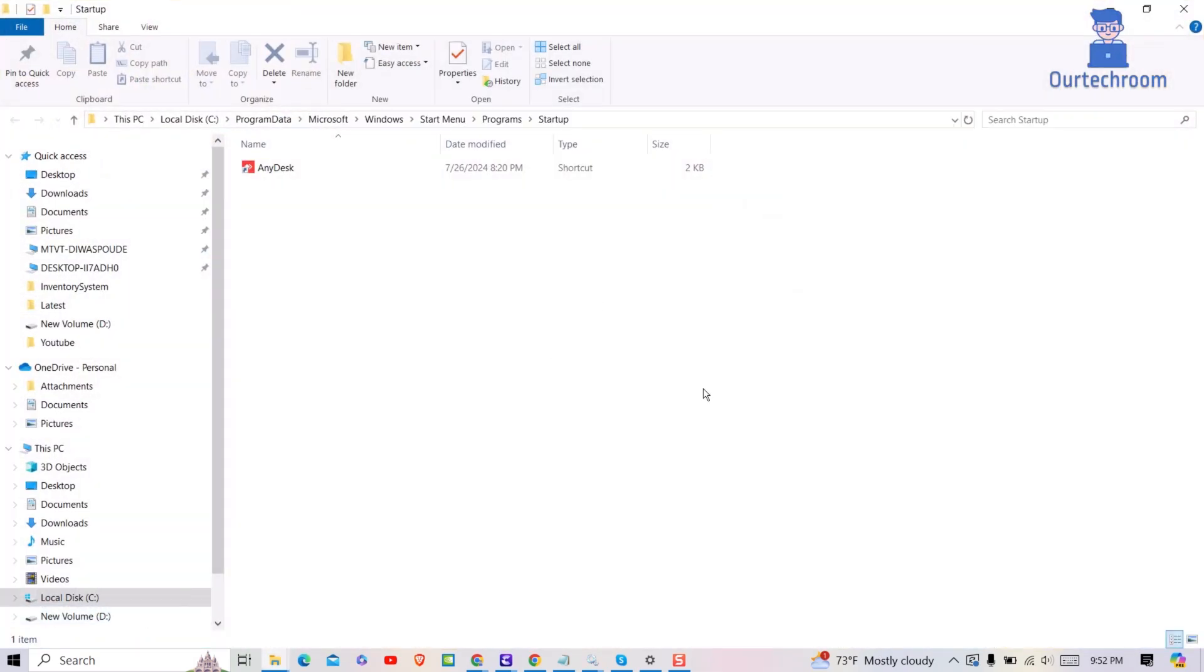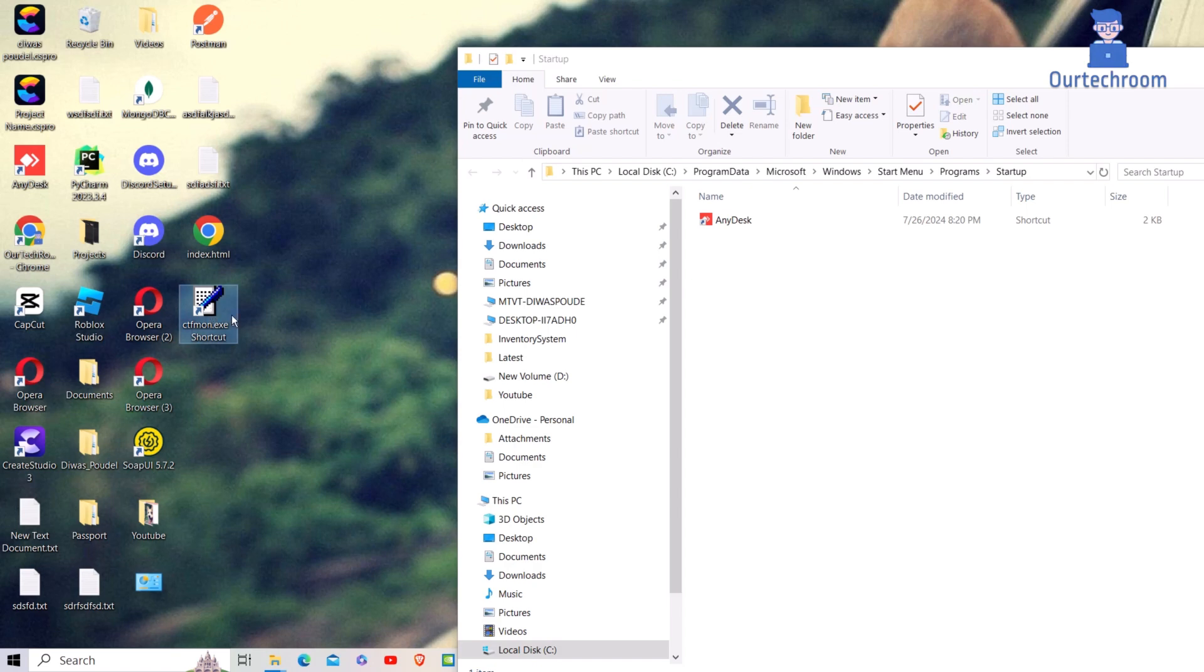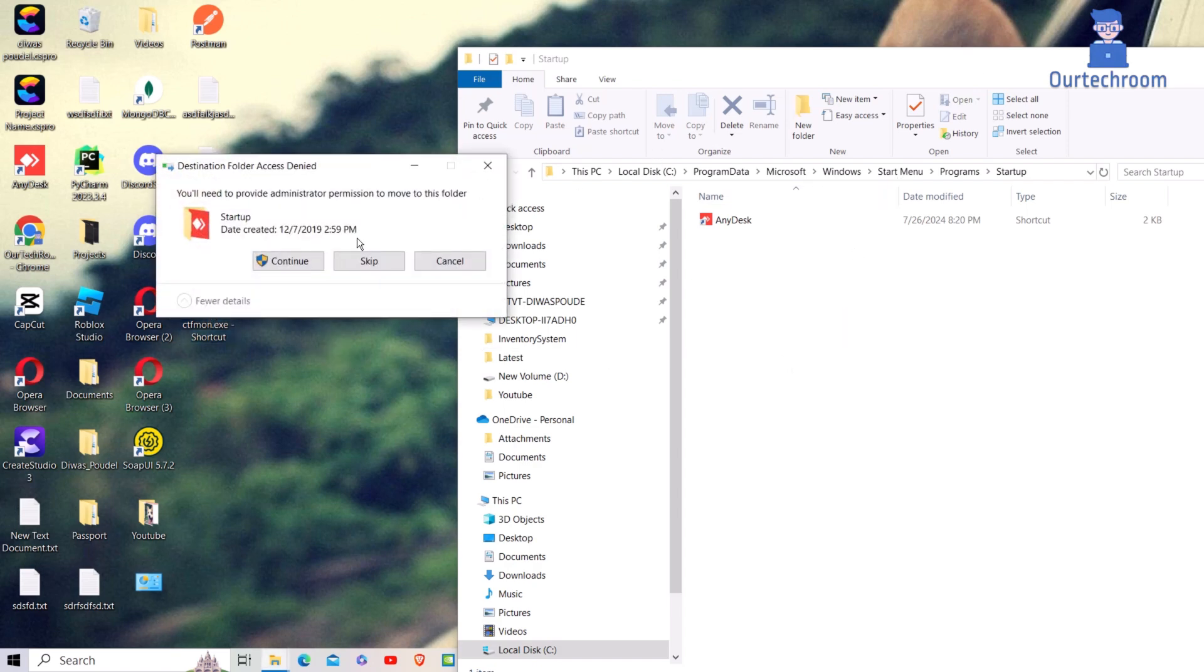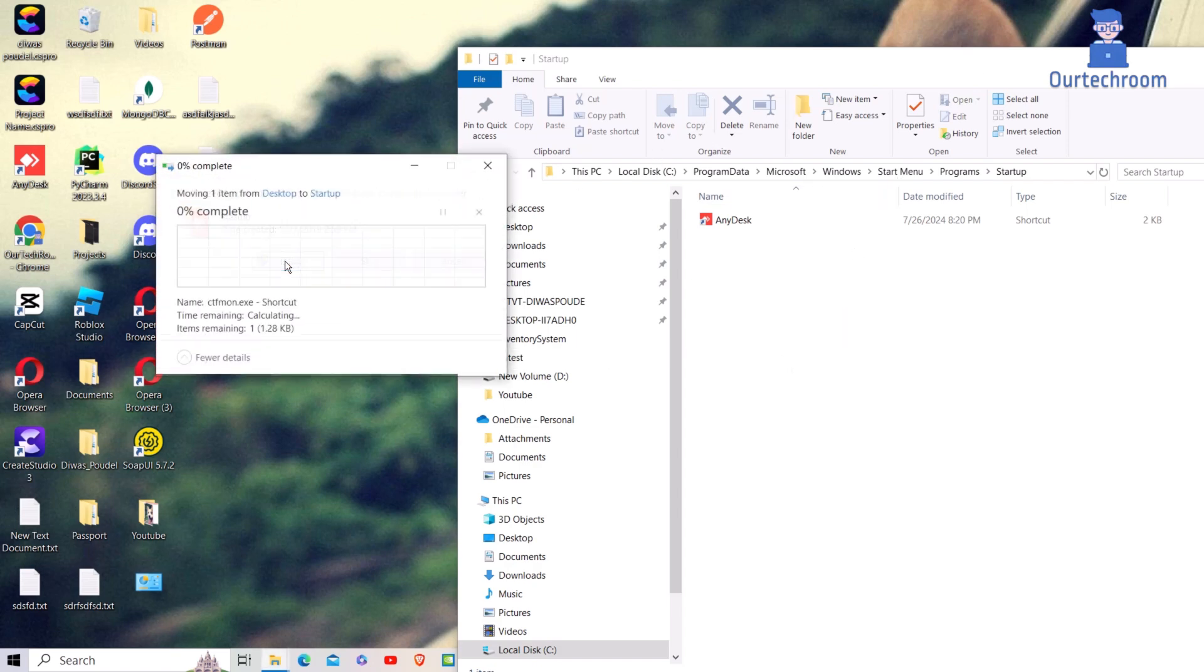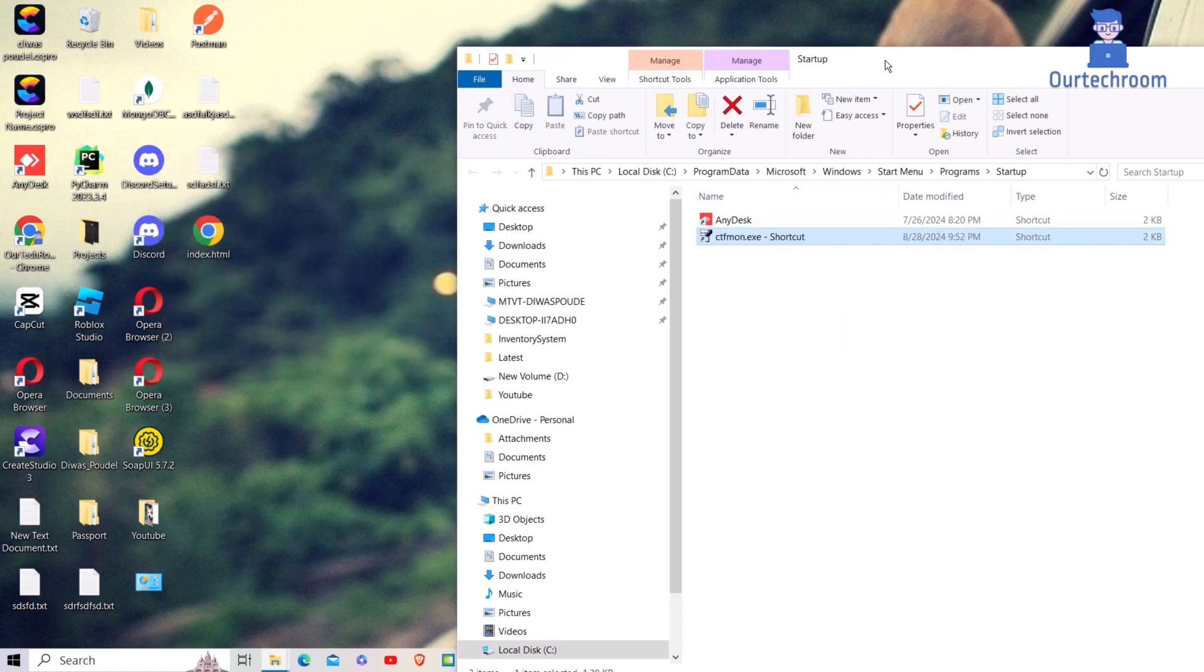This will open the Common Startup folder in File Explorer. Now just drag this ctfmon shortcut from Desktop to this File Explorer. Click on Continue if you get this pop-up.